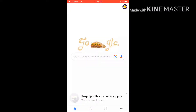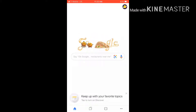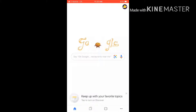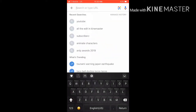Hey guys, I just made a video on how to make an end slate, and I was thinking to myself, people might not know how to put an end slate. So if you want to know how to do this, follow what I'm doing.